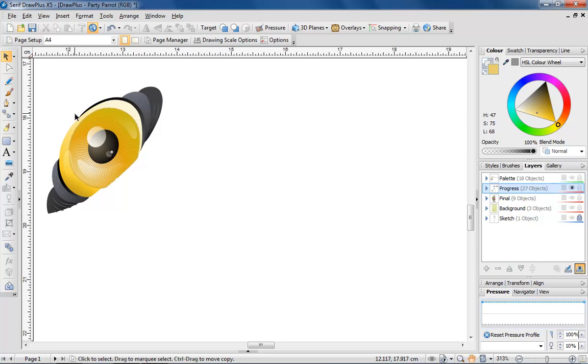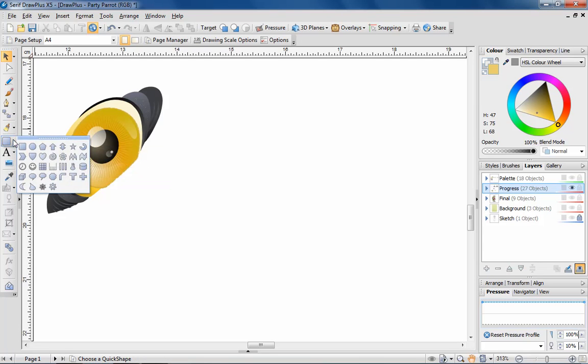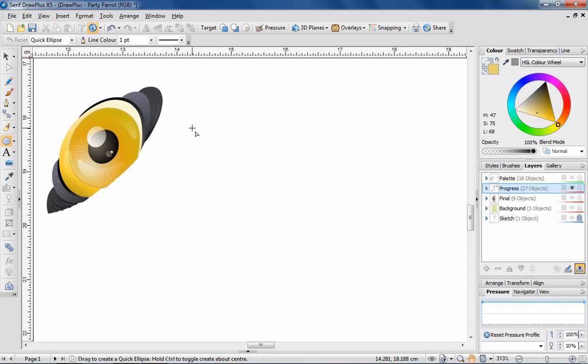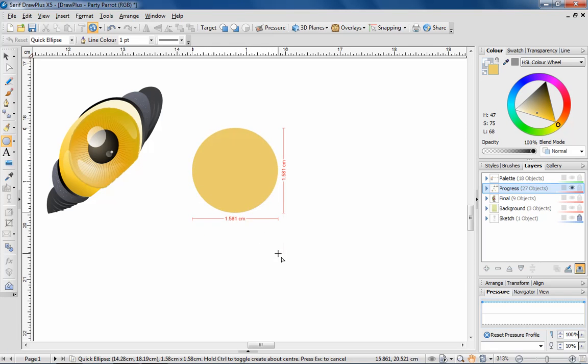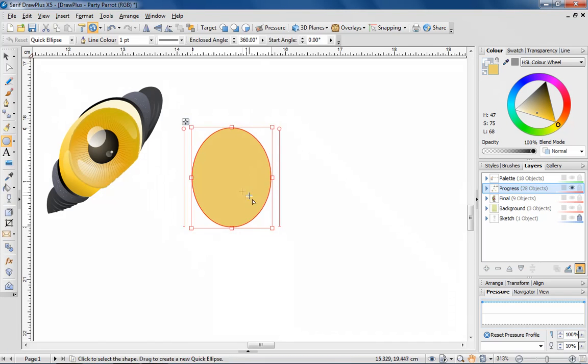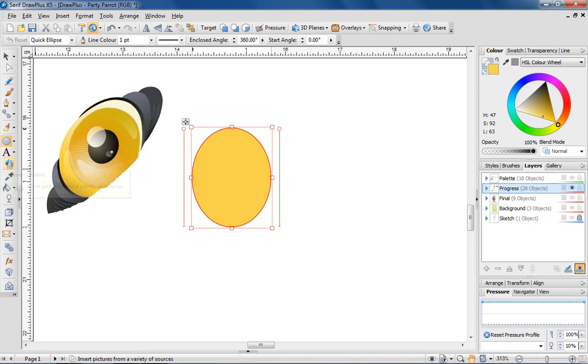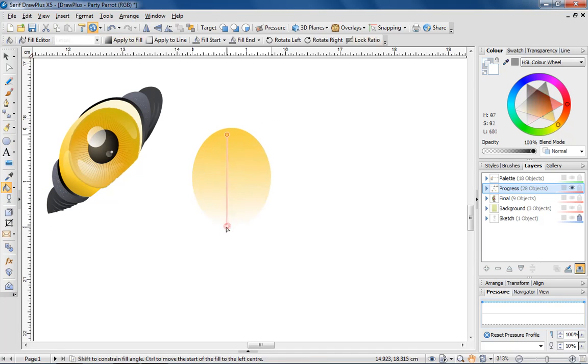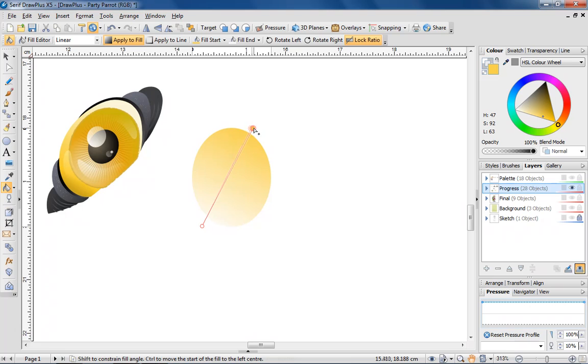To begin creating the parrot's eyes, I'm going to draw an ellipse, which would be the iris, and use the Fill tool to apply a linear fill. I can customise the fill by clicking on the nodes at each end of the path, and tweaking the colours at the start and end of the fill.